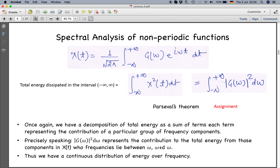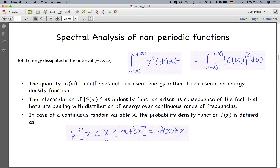This equivalence is Parseval's theorem for Fourier transforms — you can prove it as an assignment. The theorem tells us we have a decomposition of total energy as a sum of terms where each term represents the contribution of a particular group of frequency components. Precisely, |G(ω)|² dω represents the contribution to the total energy from components of x(t) whose frequency lies between ω and ω + dω, giving a continuous distribution.